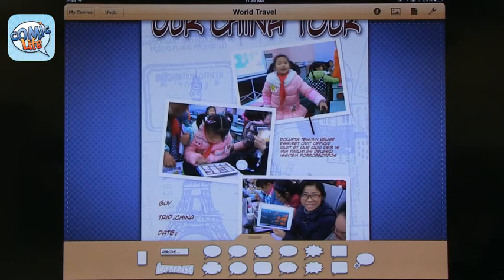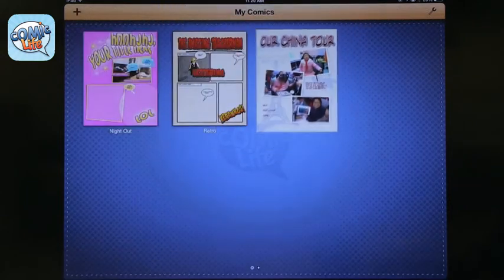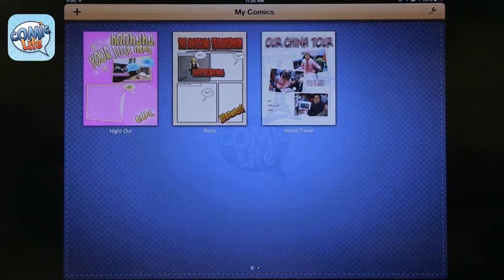In about two or three minutes you can create something if you have the pictures or are taking them as you go along. You can even use this for a science project — take a few pictures with the iPad, bring them into Comic Life, edit, and add text to explain what happened. Once you're done, it gets saved in your comics and you can save multiple versions and comic strips.